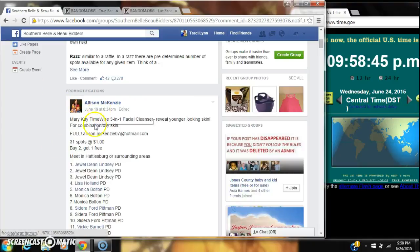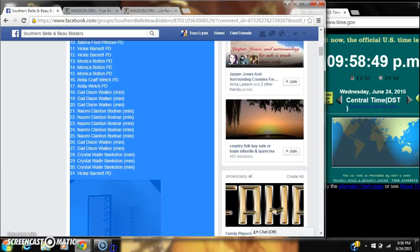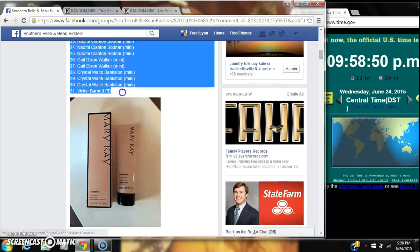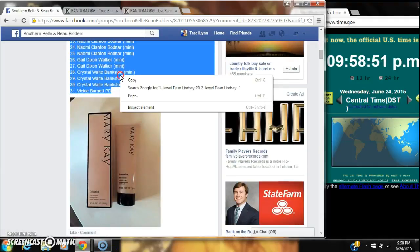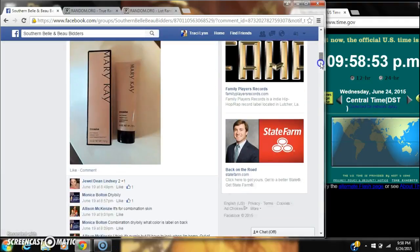Alright y'all, we're going to run Allison's Mary Kay RASP, 31 spots at a dollar a spot. Copy our list and go live.